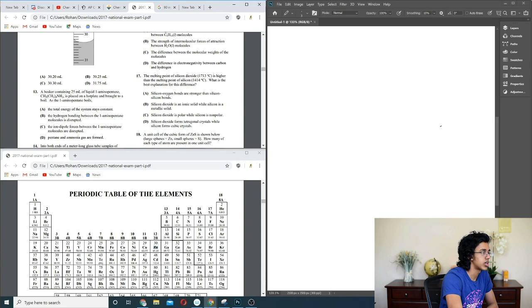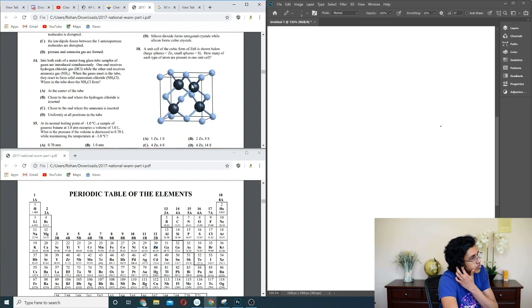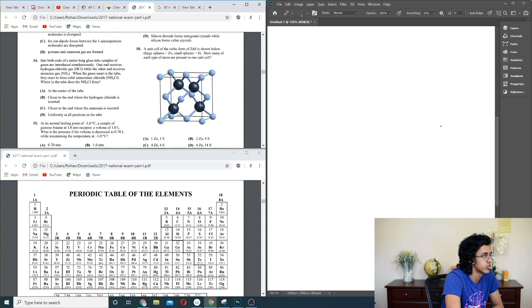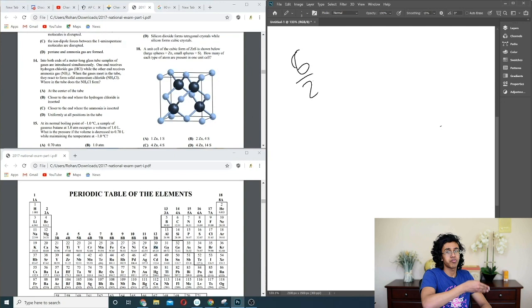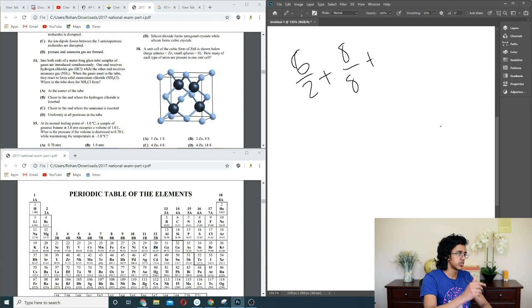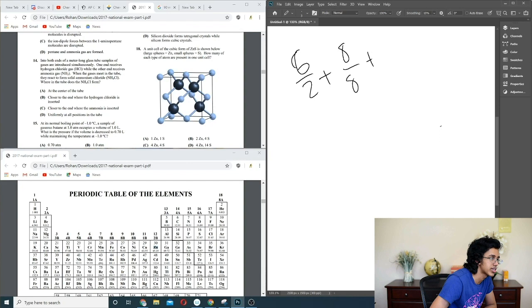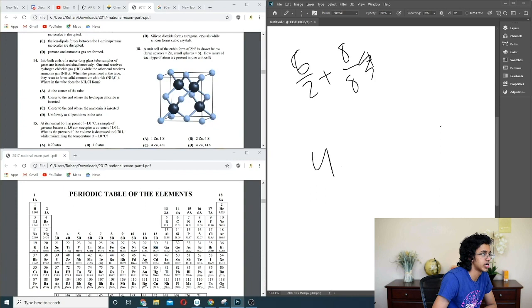Question 18: a unit cell of cubic form ZnS. It's face-centered cubic with extra atoms inside. Six face atoms divided by 2 = 3, plus 8 corner atoms divided by 8 = 1, plus the 4 interior atoms. That gives 4 of Zn and 4 of S. So C.